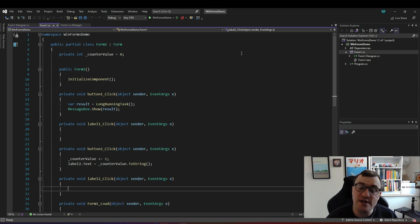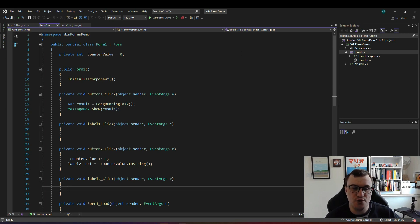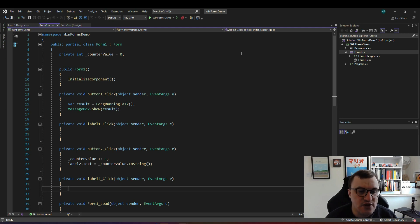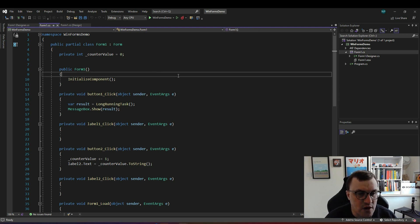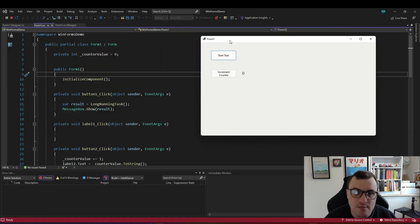To show an example of this I've created a Windows Forms project which calls an API as its long-running task. So here we've got our project. I'll just start the actual application so you can see what it looks like.